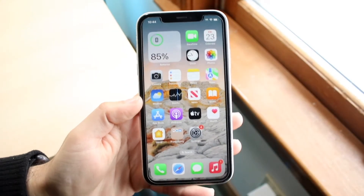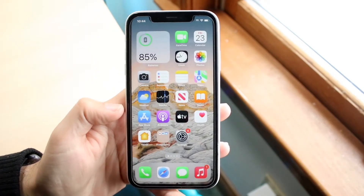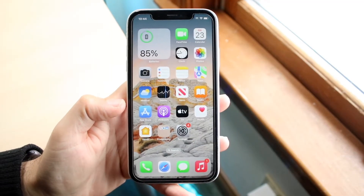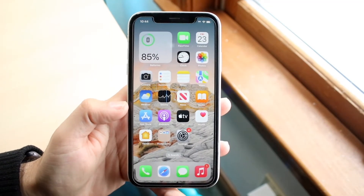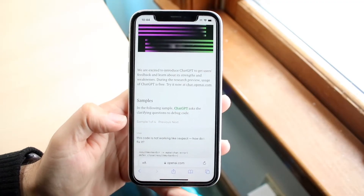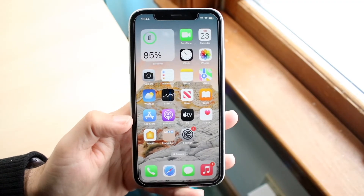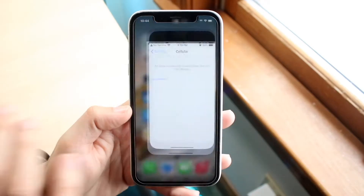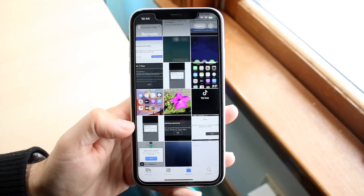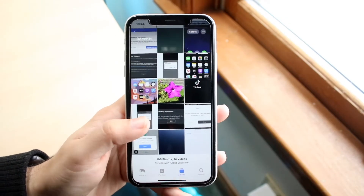You might be trying to figure out how to delete your downloads on your iPhone. First, you need to figure out what exactly you downloaded. Did you download a file that went to your Files application, or did you download a photo? Sometimes if you download a photo it will automatically be downloaded straight into your Photos application, so you can just go to your Photos app to find those downloads.